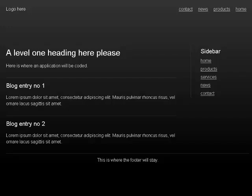Heading level 2, blog entry no 2. Lorem ipsum dolor sit amet, consectetur adipiscing elit, mauris pulvinar rhoncus risus, velorne lacus sagittis sit amet.